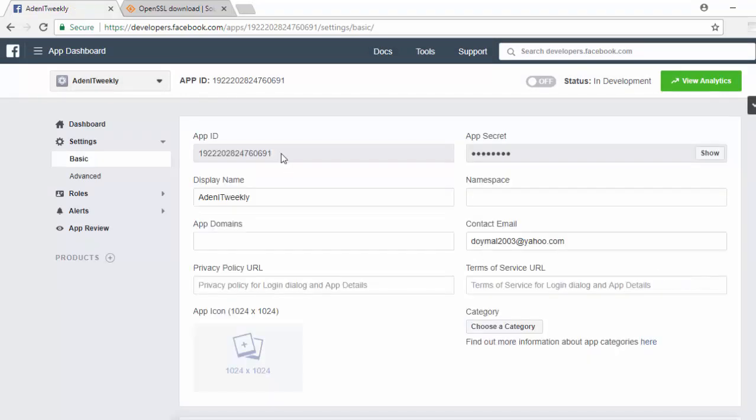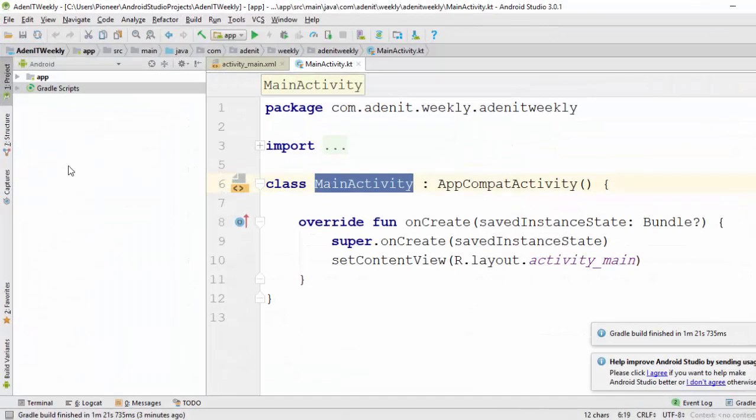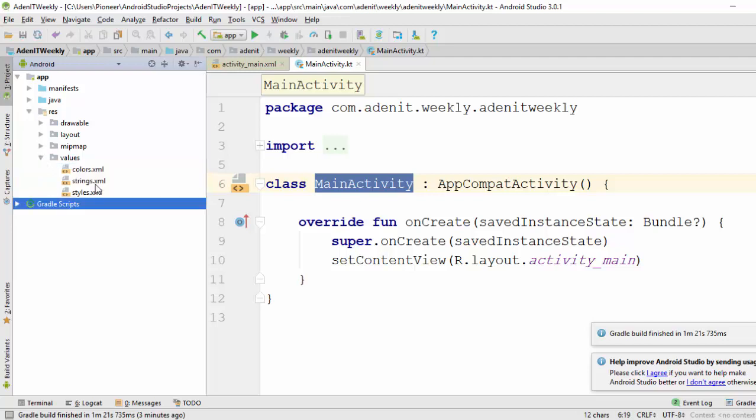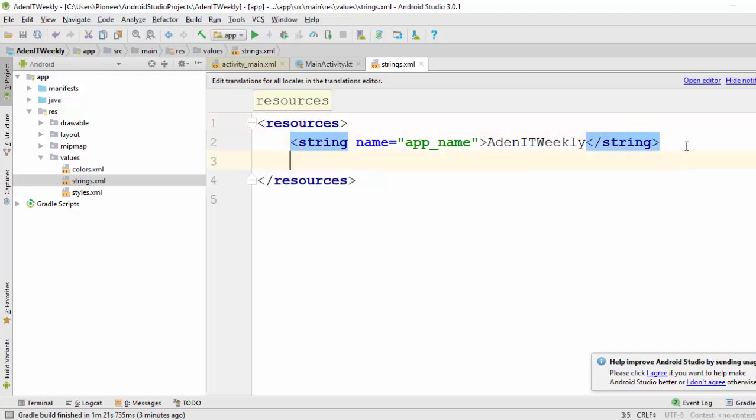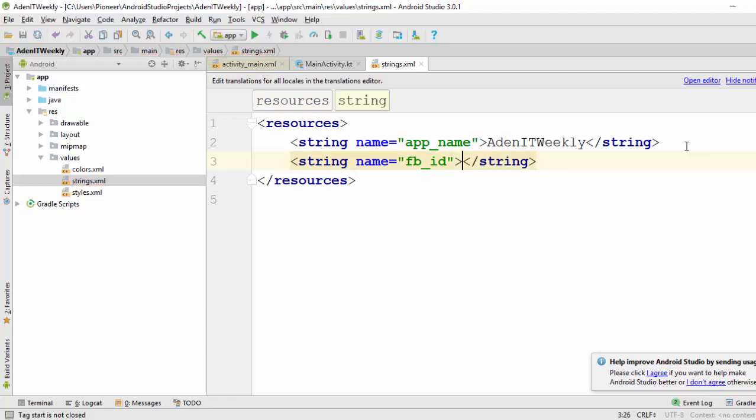The last step: you should take this ID, which is the App ID. Copy this one and go to Android Studio. Here in the app, in the resources, go to the values, open the strings file, and let's create a variable here. String, let's call this variable FB_ID, stands for Facebook ID for example, and here paste your ID.